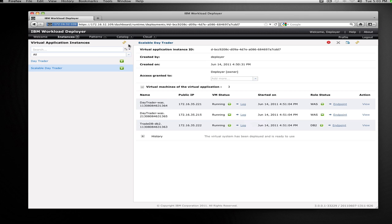That's the power of virtual applications and the power that Workload Deployer provides with the addition of policies to your applications. Thanks a lot.